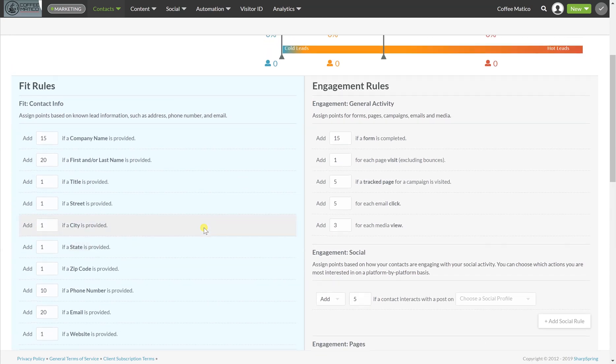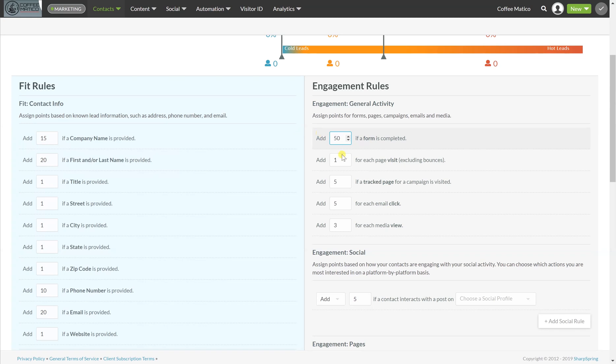You can come back up here and these are the engagement rules. So this is on their activity, their behavior. If they've completed a form, I actually want to give them 50 points. If they visit a page on the website, I want to give them 10 points. If it's a track page from a campaign, I'm going to keep it at five points. And for each email click, I'm going to give them five points.